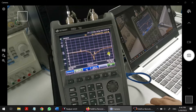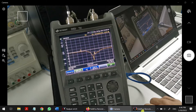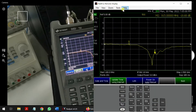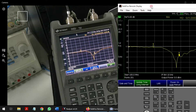Hi guys, this video shows how to connect the Keysight FieldFox using the software called FieldFox Remote Display. We can control the FieldFox using the PC.